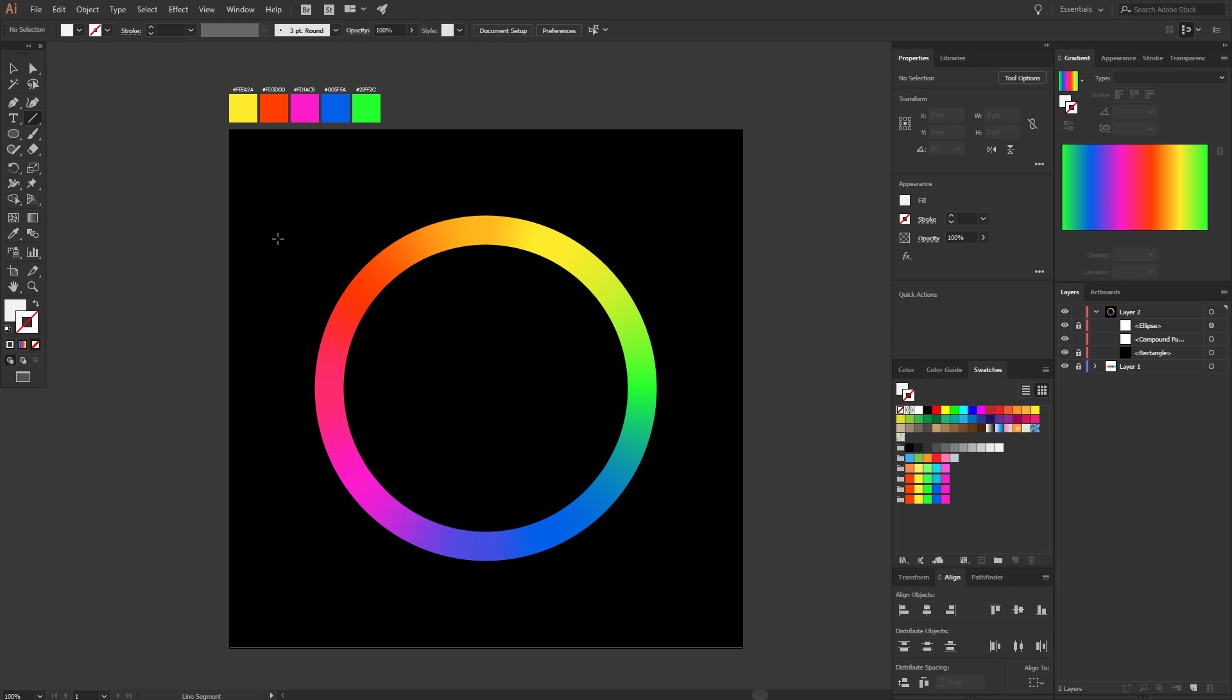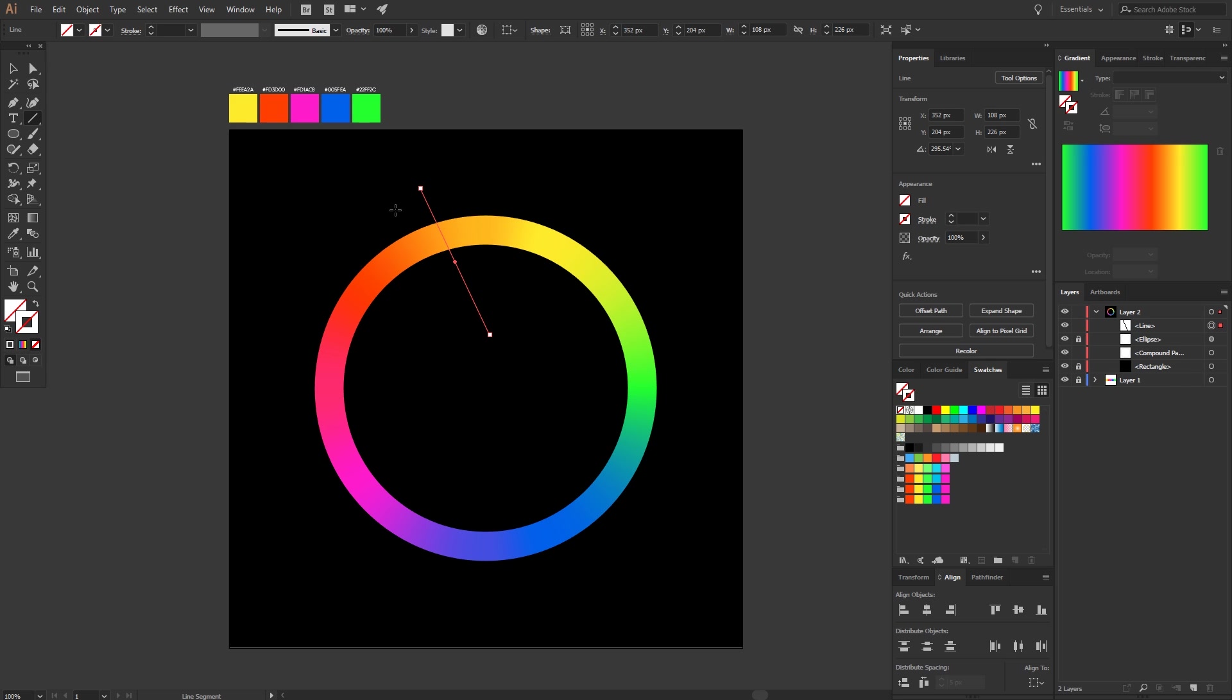Now we will divide the circle into five pieces for the five different colors. So pick the line segment tool, go to the center and make a line from there. Then go between two colors. We will do this with all colors.